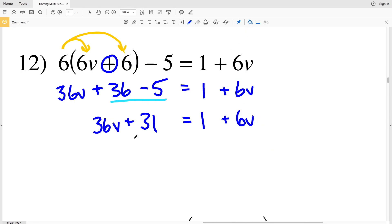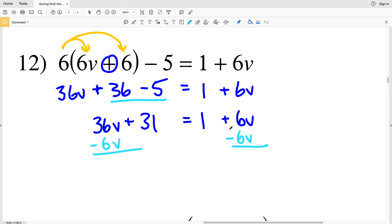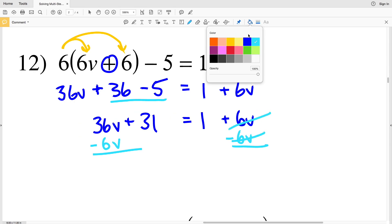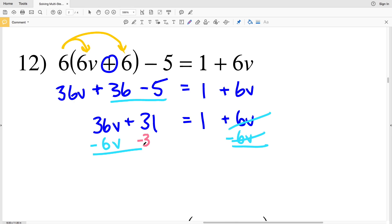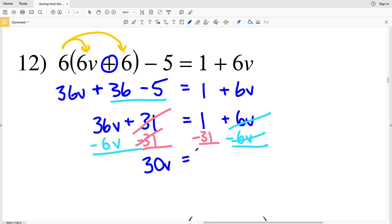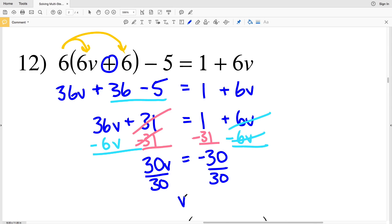We want terms with B on the left and other terms on the right, so in one step we subtract 6B from both sides and subtract 31 from both sides. 36B minus 6B is 30B, equal to 1 minus 31 which is negative 30. Dividing both sides by 30 gives B equal to negative 1. So negative 1 is the solution in number 12.